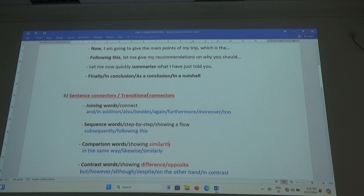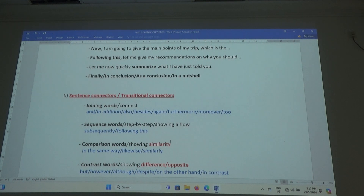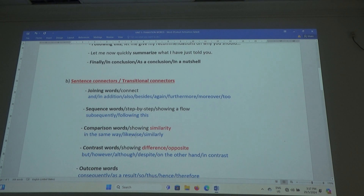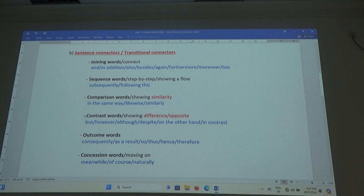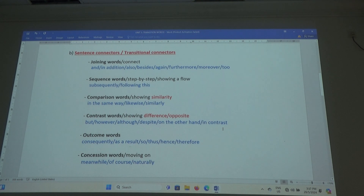Comparison words show similarity. This is similarity. Comparison words: in the same way, likewise, similarly — learn to use these words. Contrast words show difference or opposite: but, however, although, despite, on the other hand, in contrast — only showing the differences. Learn to use one or two of these words each section. Then your writing becomes much more easier to understand, much more effective the way you deliver the message.